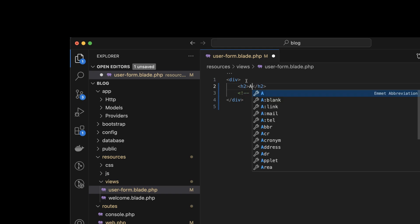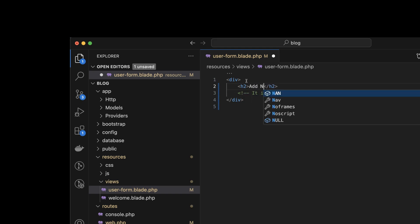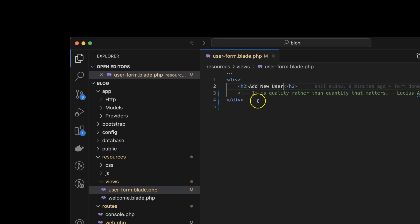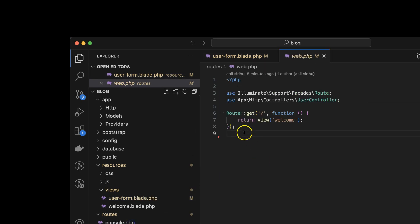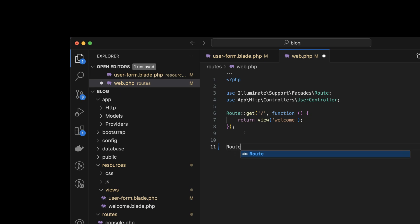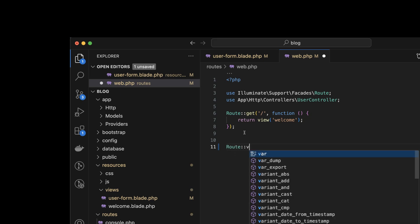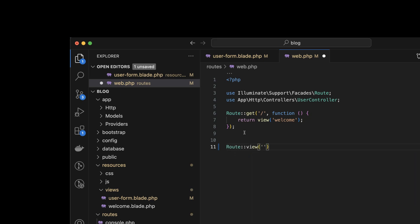For a moment I'm putting an h2 tag and adding some text, let's say 'Add New User' or something. After that we need to make a route for this view. So inside web.php I'm putting `Route::view` and there we will put '/user-form', and inside this we will put our view name also, which is 'user-form'.